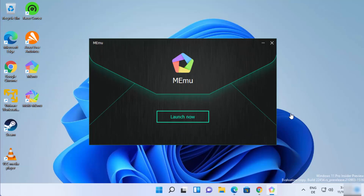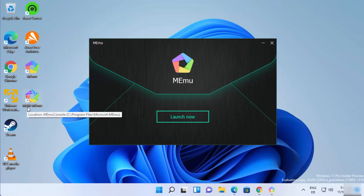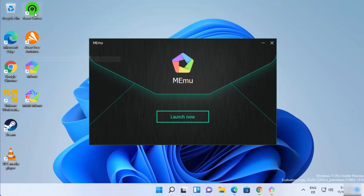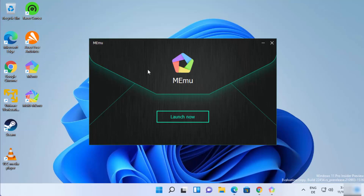I can see the MEmu shortcut logo and also the Multi-MEmu shortcut logo here. MEmu also installs some extra software, which are Razer Cortex and Avast Antivirus, which is a free antivirus. If you want, you can uninstall them manually, but they come bundled with the MEmu Android emulator.